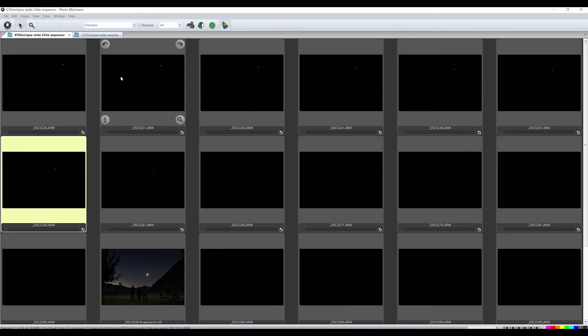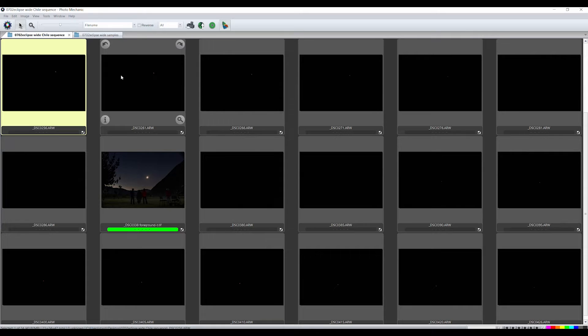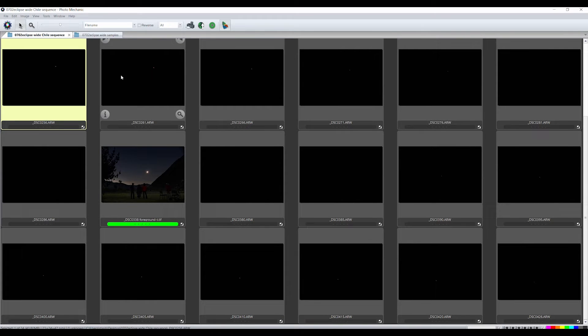In this example from the 2019 eclipse seen from Chile, I chose 13 frames before totality and 10 frames after totality. From our vantage point, the Sun set behind a hill partially eclipsed.